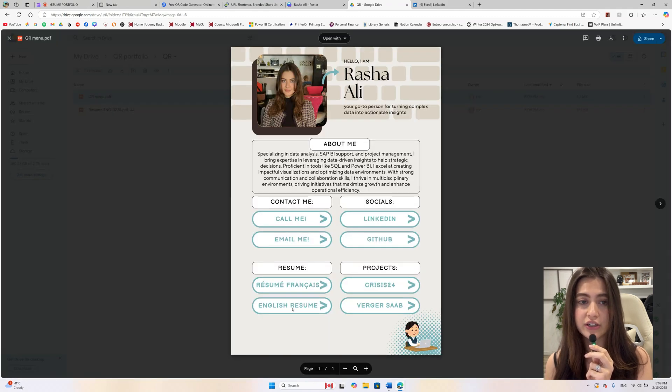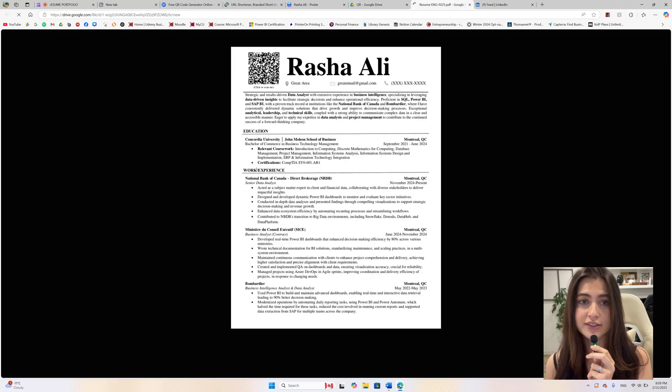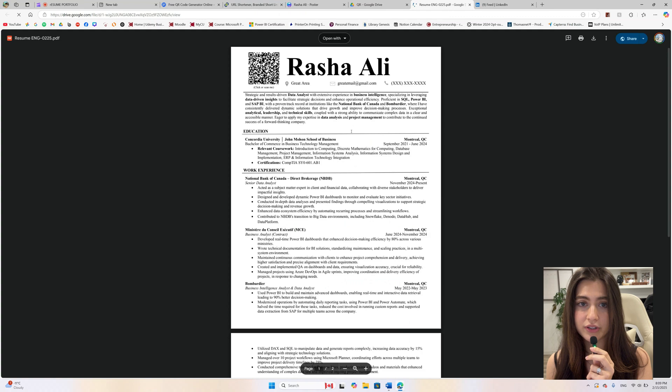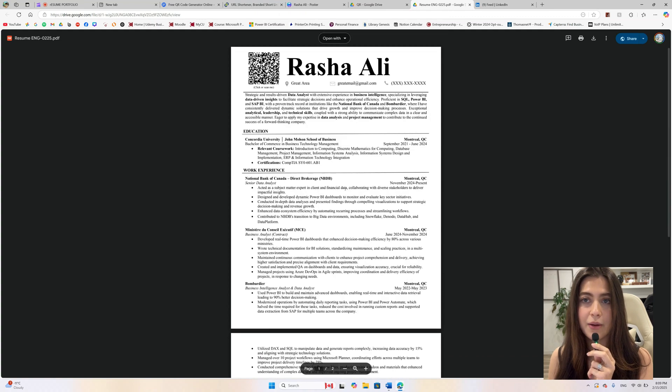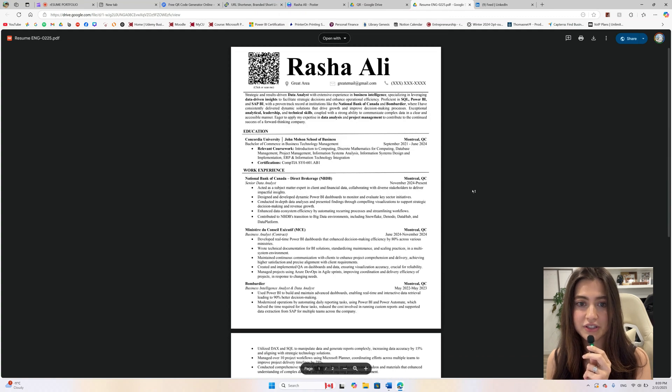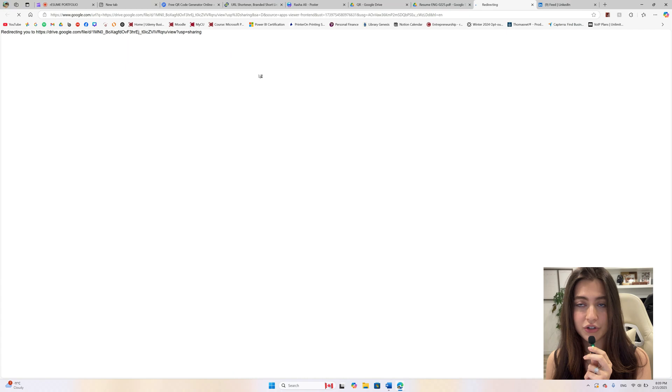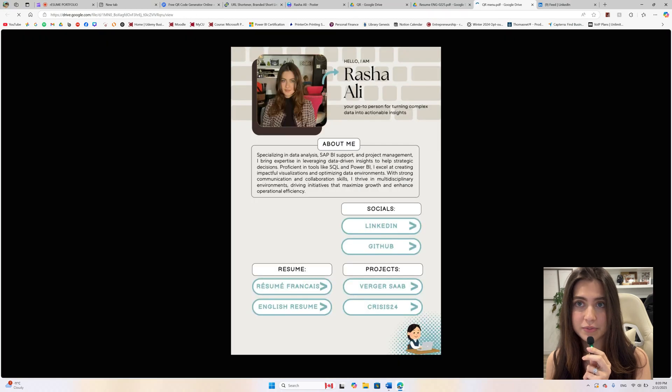Make sure on your resume to also add the link alongside the QR code so the recruiter can either click or scan. If the resume is printed, they can scan the QR and access your portfolio. If it's not printed, they can simply click on the QR and access your website.